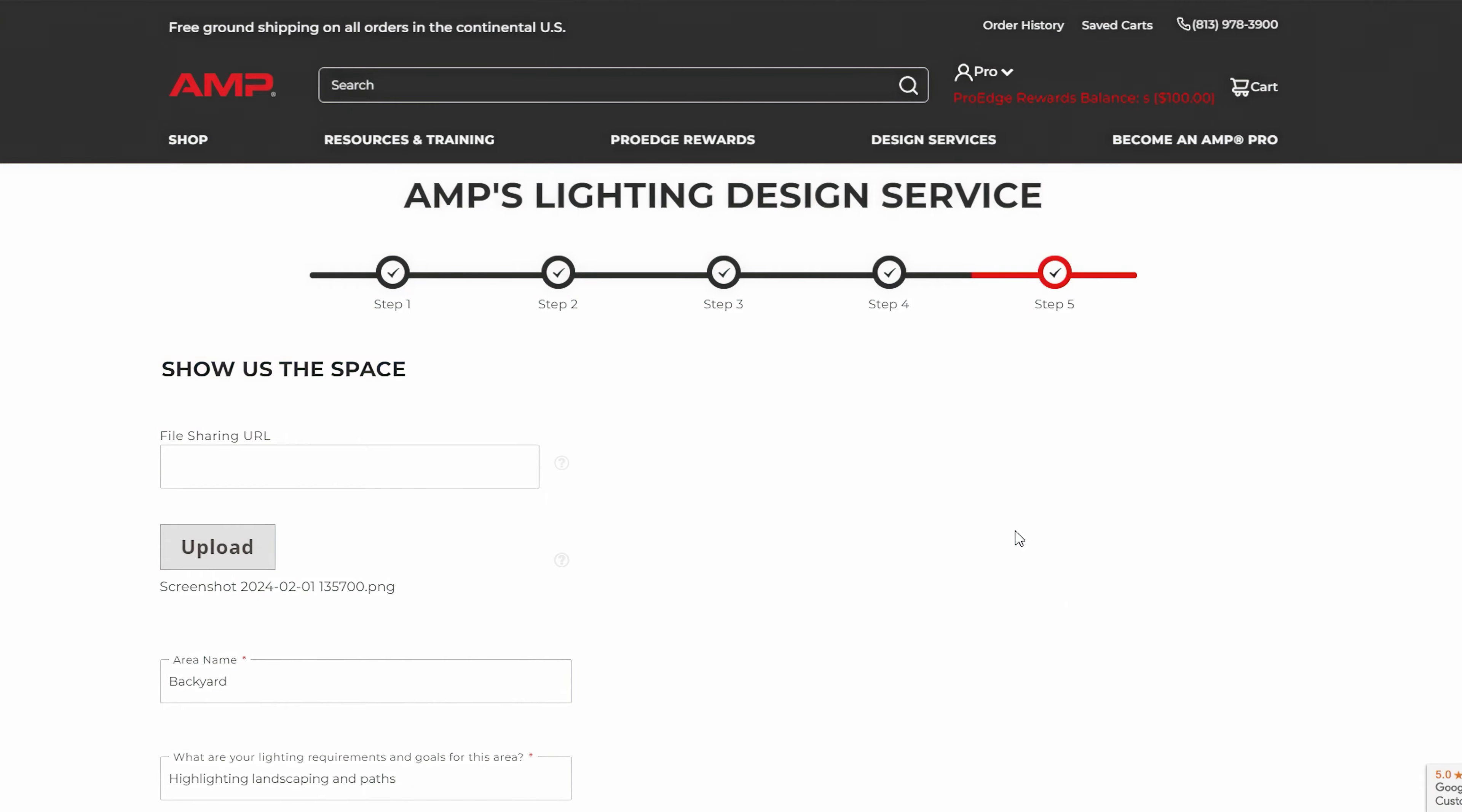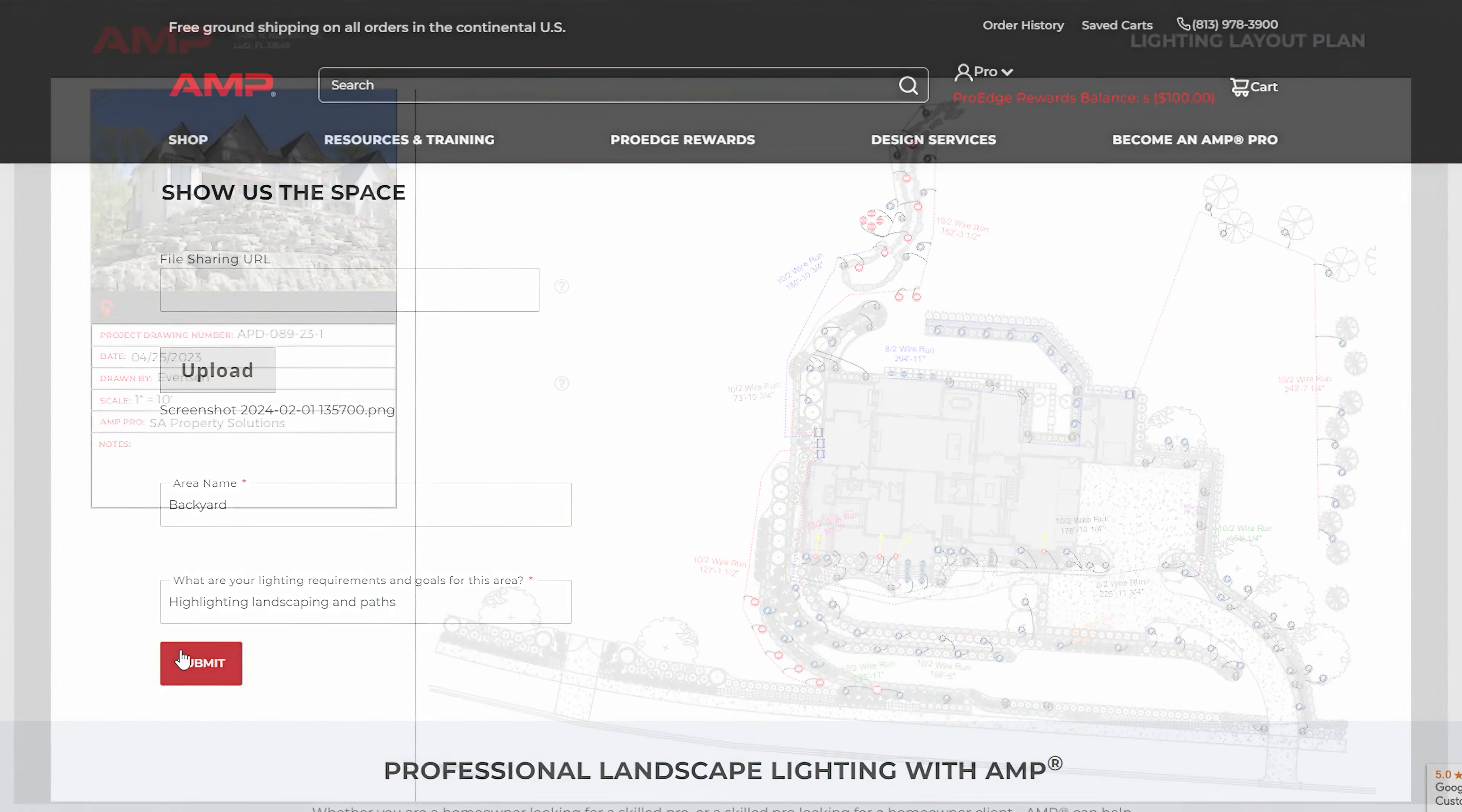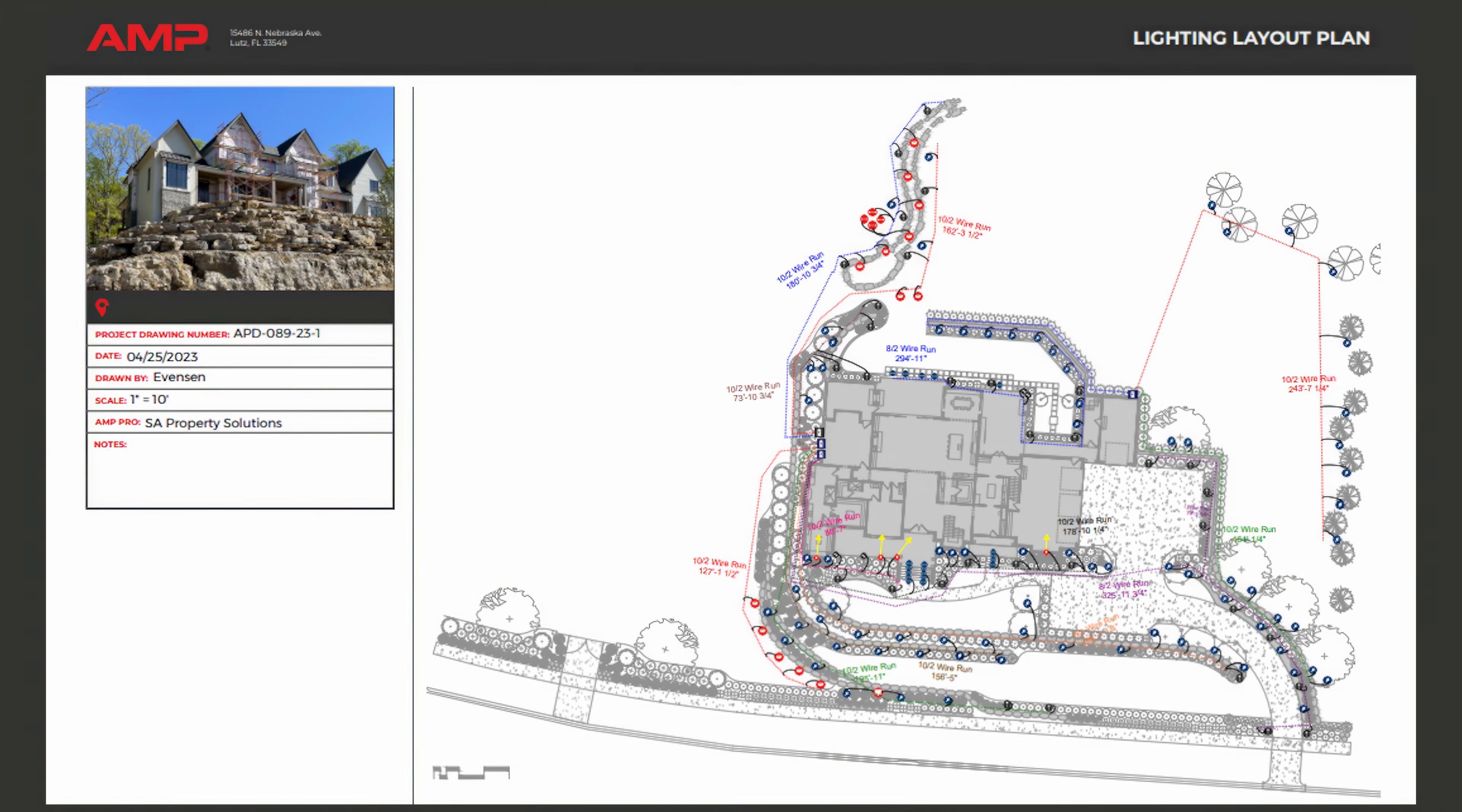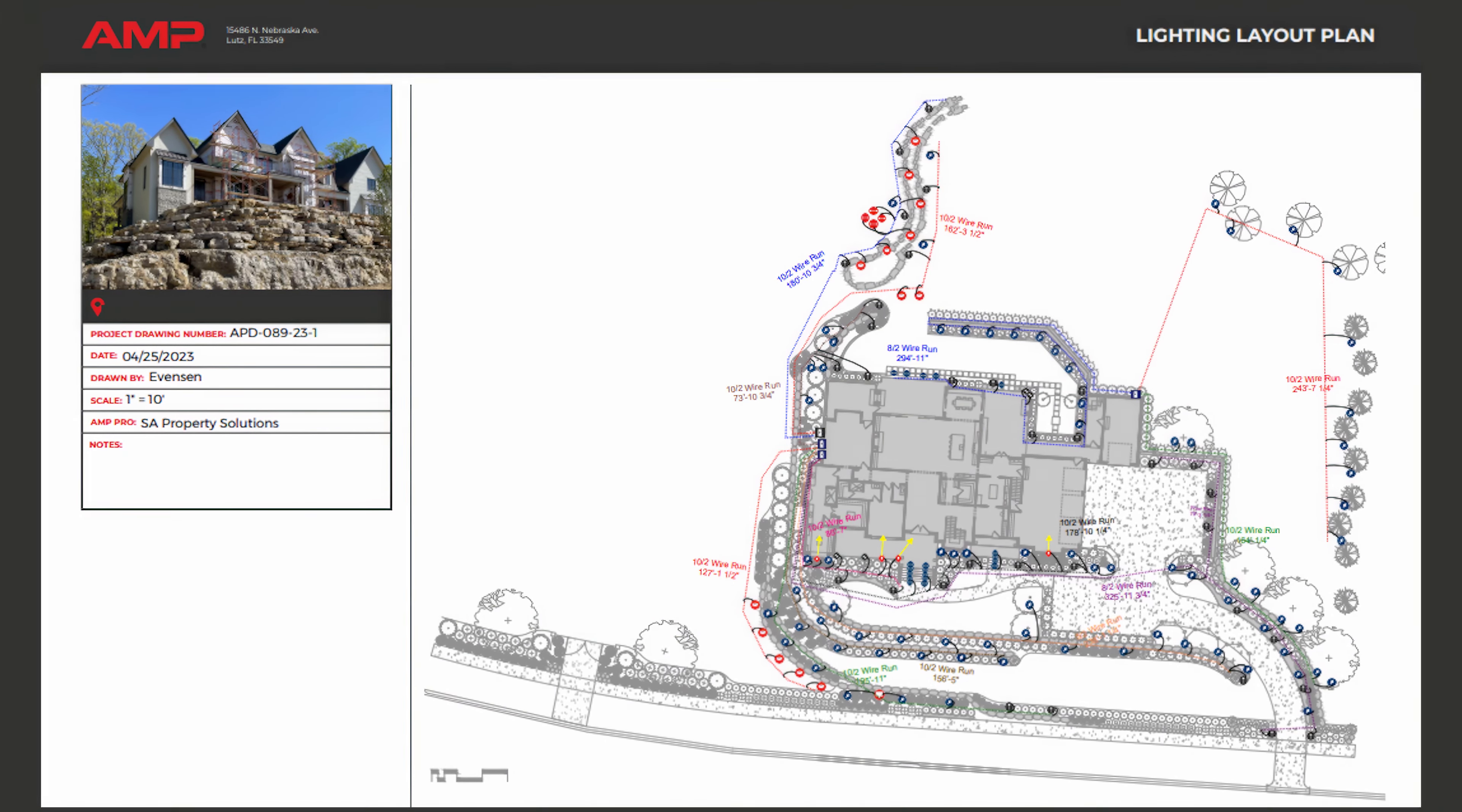Once you've filled out all the information, click submit. Our team will review your submission and get back to you with a custom design plan.